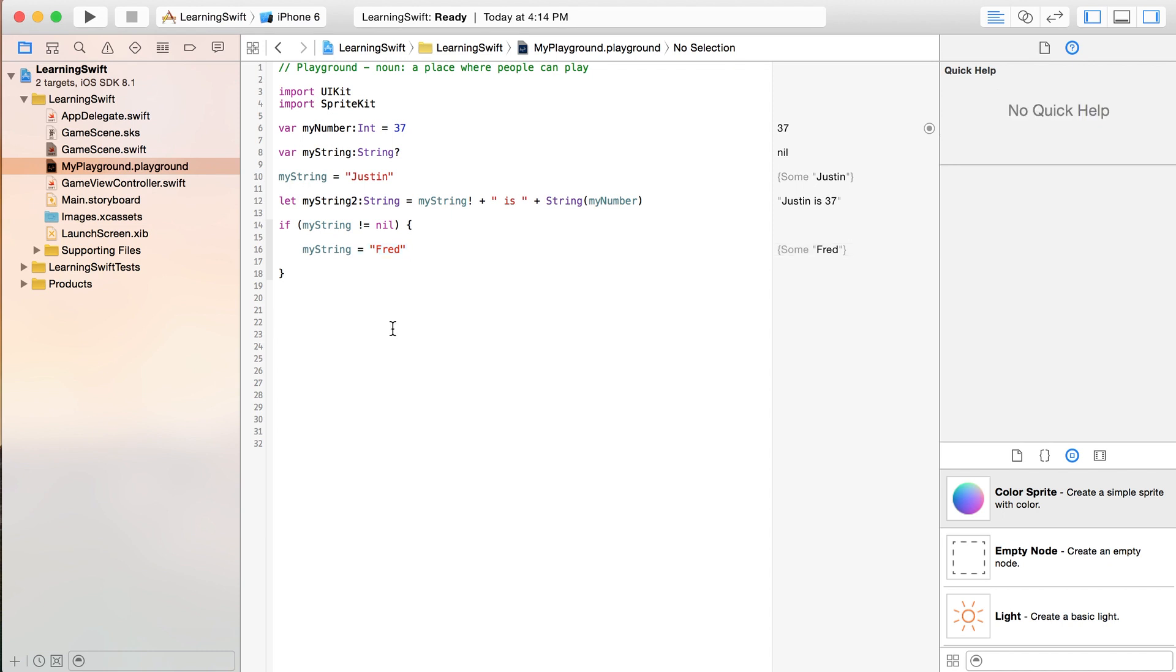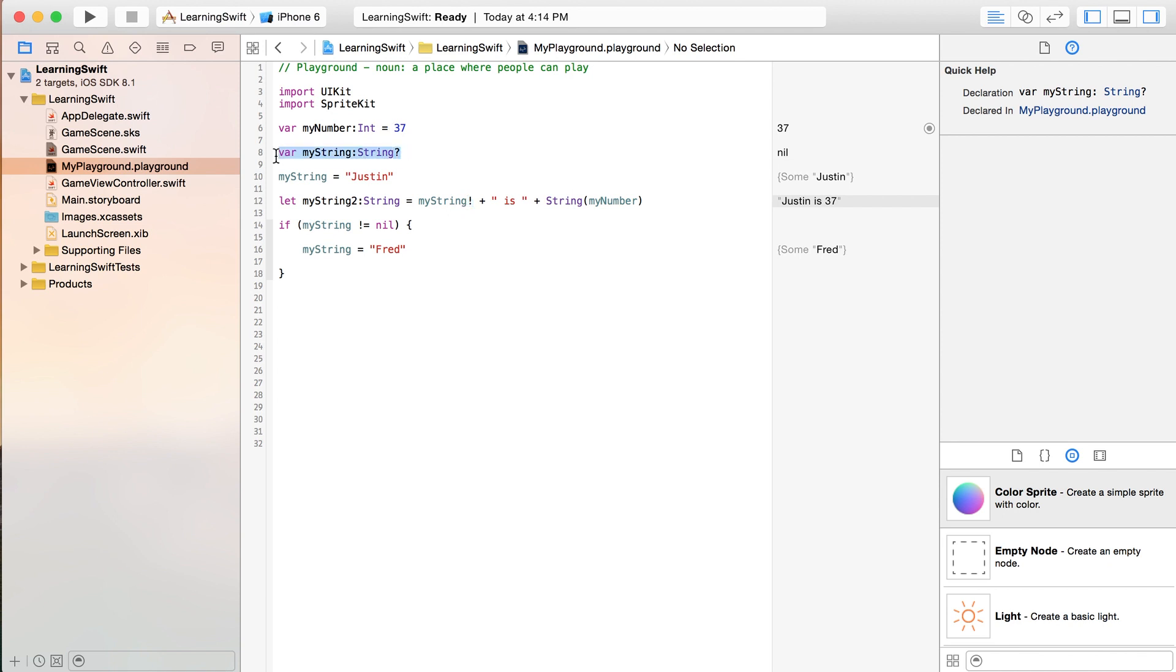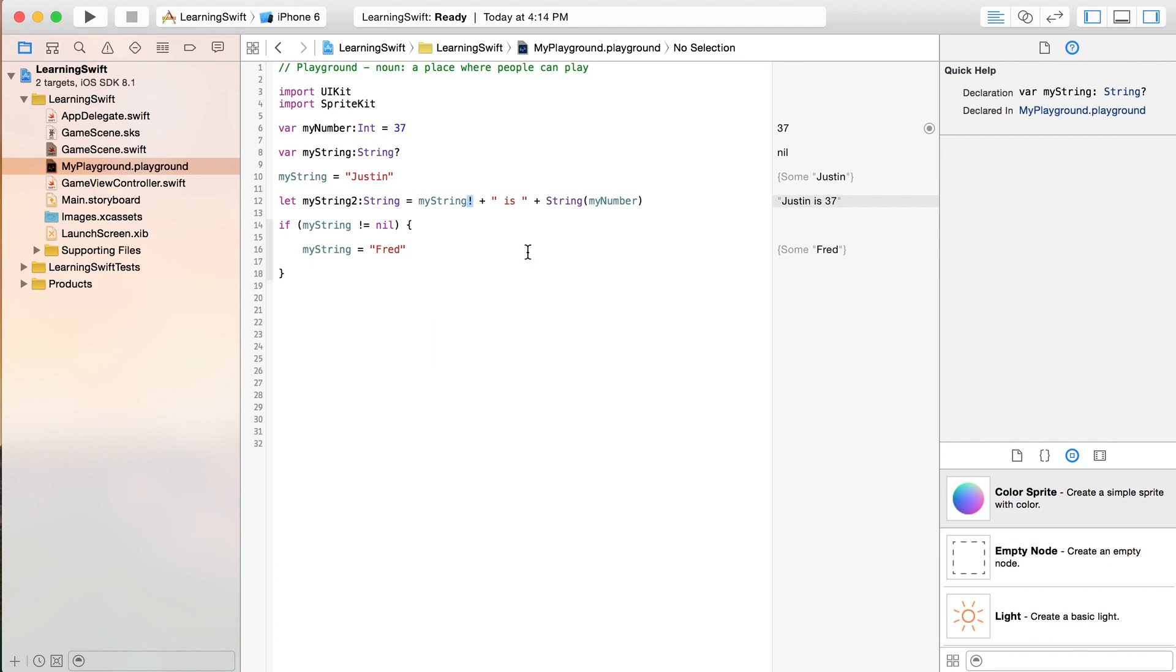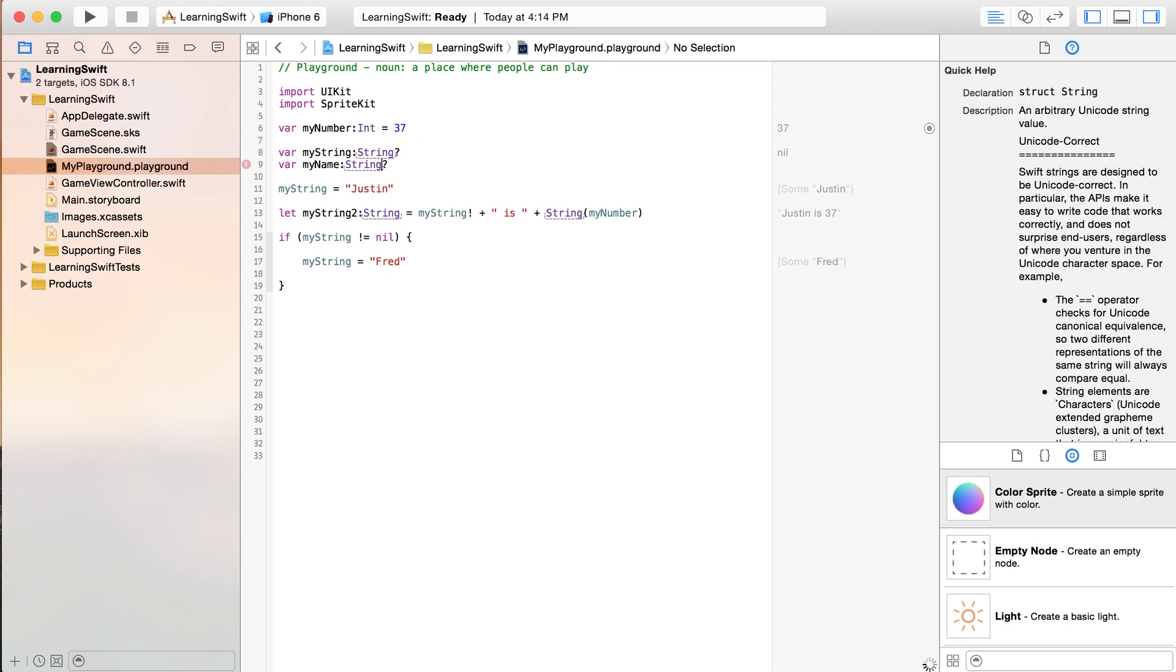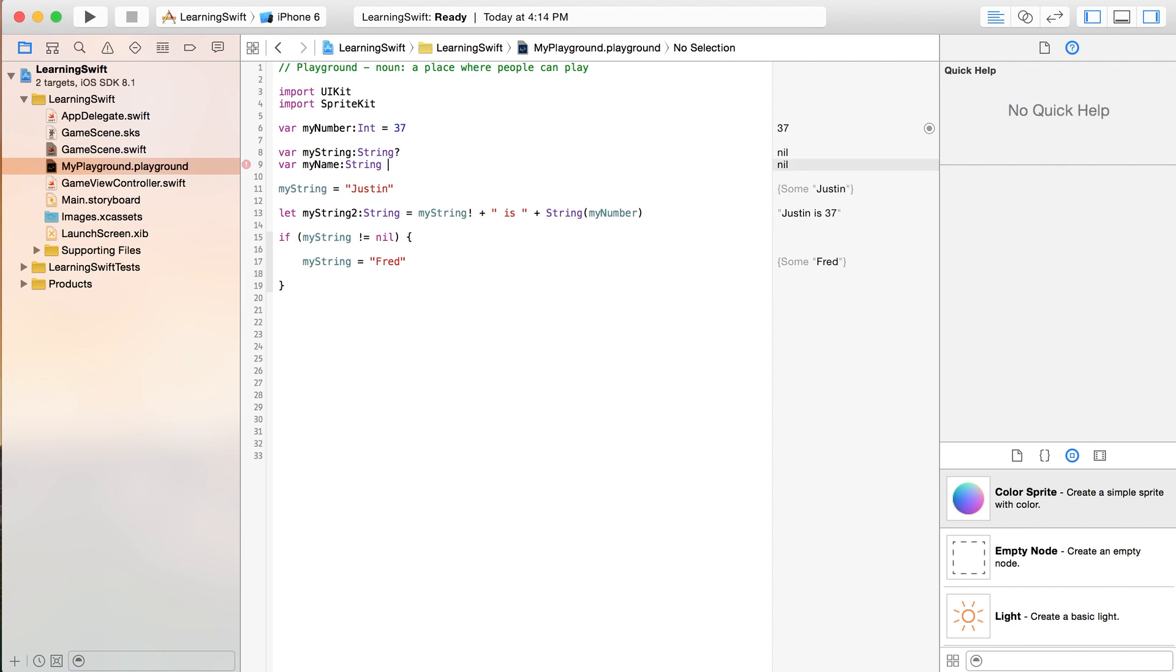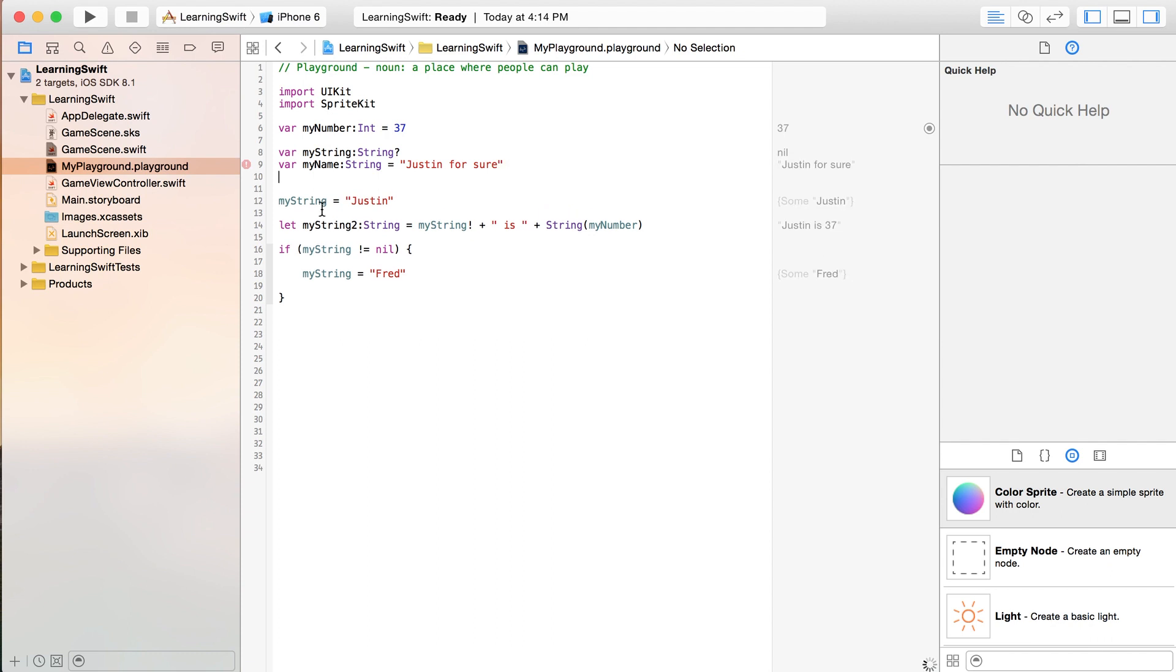So, how are you going to remember after this video is over whether or not you have to put in your exclamation point or a question mark? Well, if you declared a variable that you did not give a real value to initially, then you're probably going to have to use that at some point later on. But, you know, if you created it like this, myName equals Justin for sure, then you're not going to have to worry about that later on.